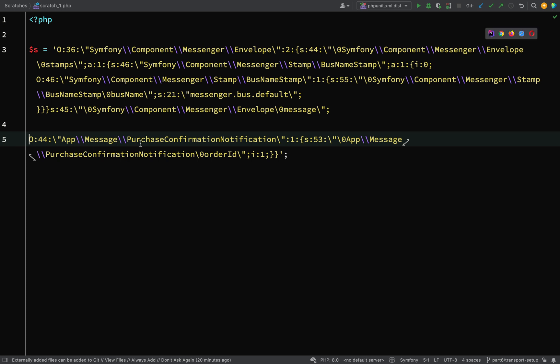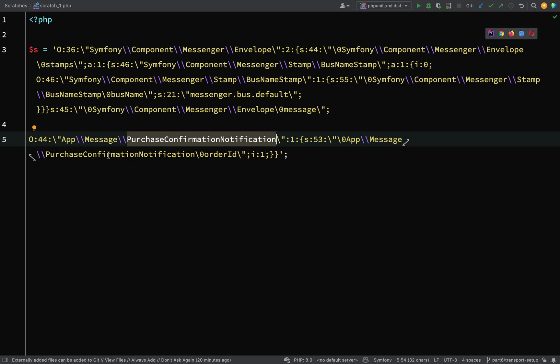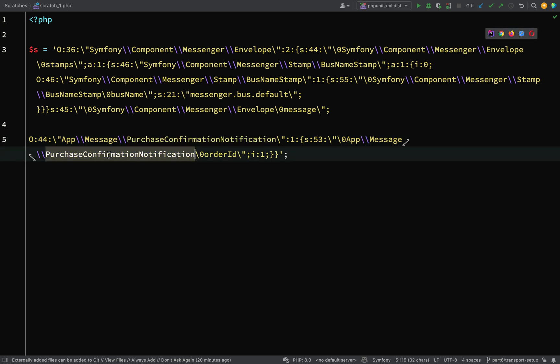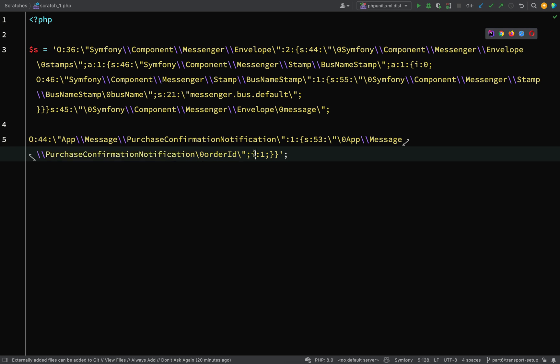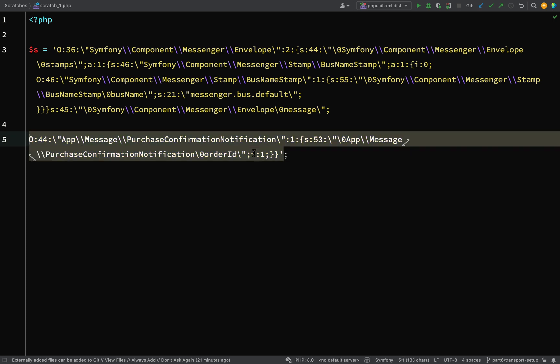So app message purchase confirmation notification. And then we also have properties on that message. So app message purchase confirmation notification order ID. And the I means that it's an integer. And the one is the actual value. And so if you don't know much about PHP and how PHP serializes classes, then check out my PHP course. I'll leave a link to it in the description. But basically what it does is it serializes it into a string, but in a way that it can actually be read. And the object can be reconstructed when it needs to be by PHP. Okay, so we need to get this going.